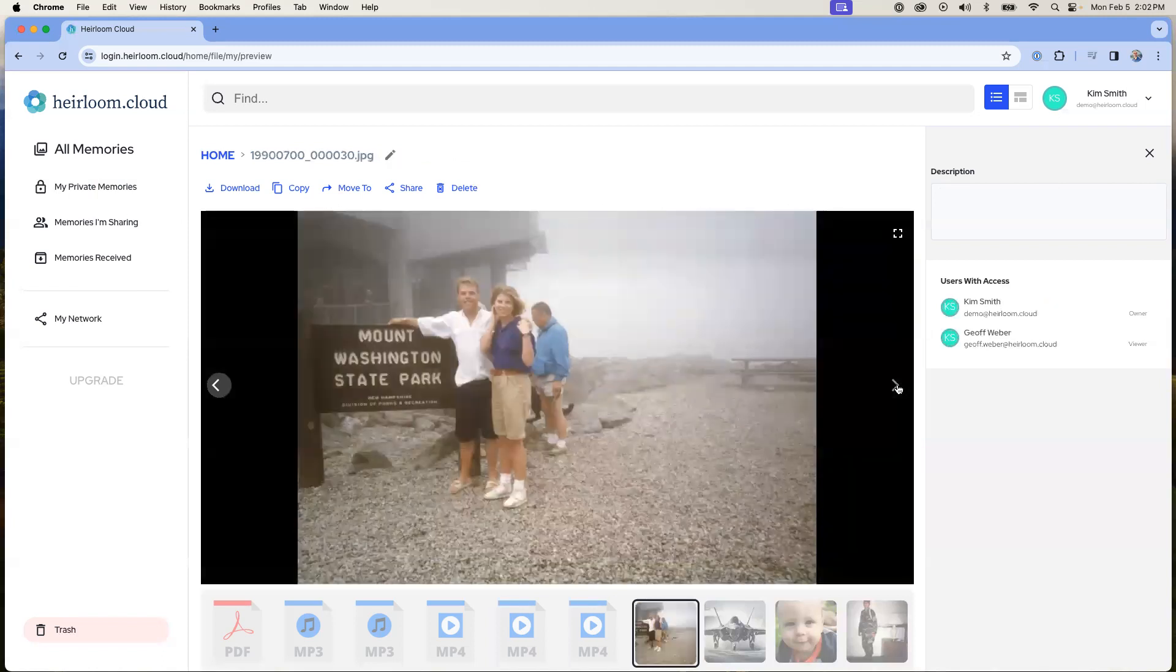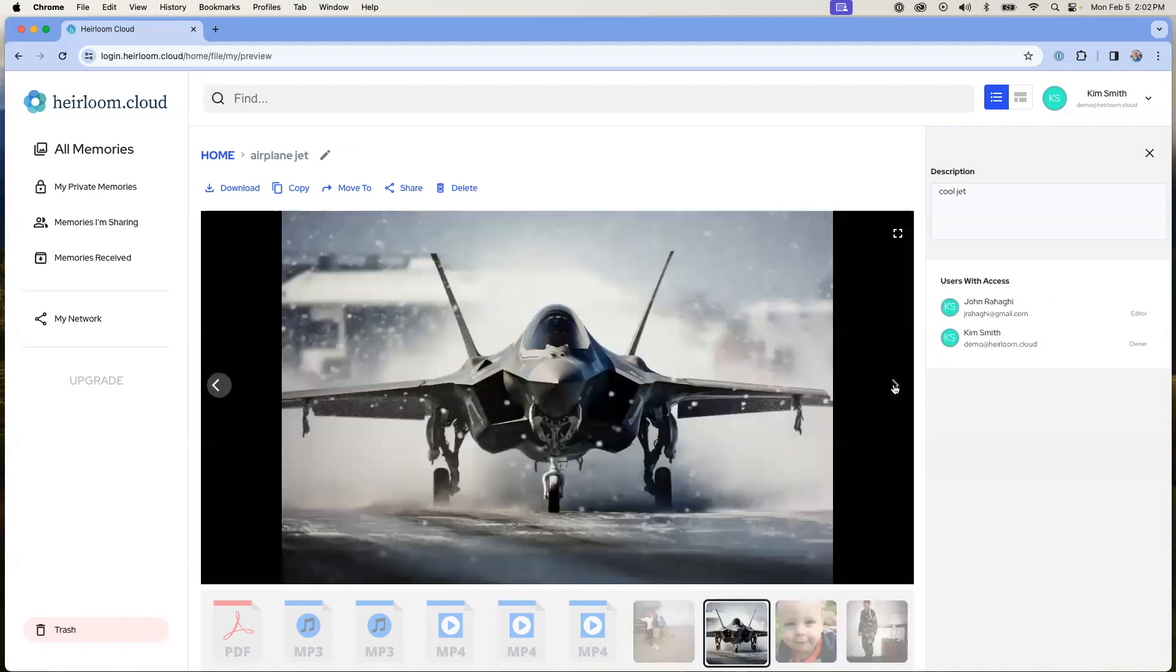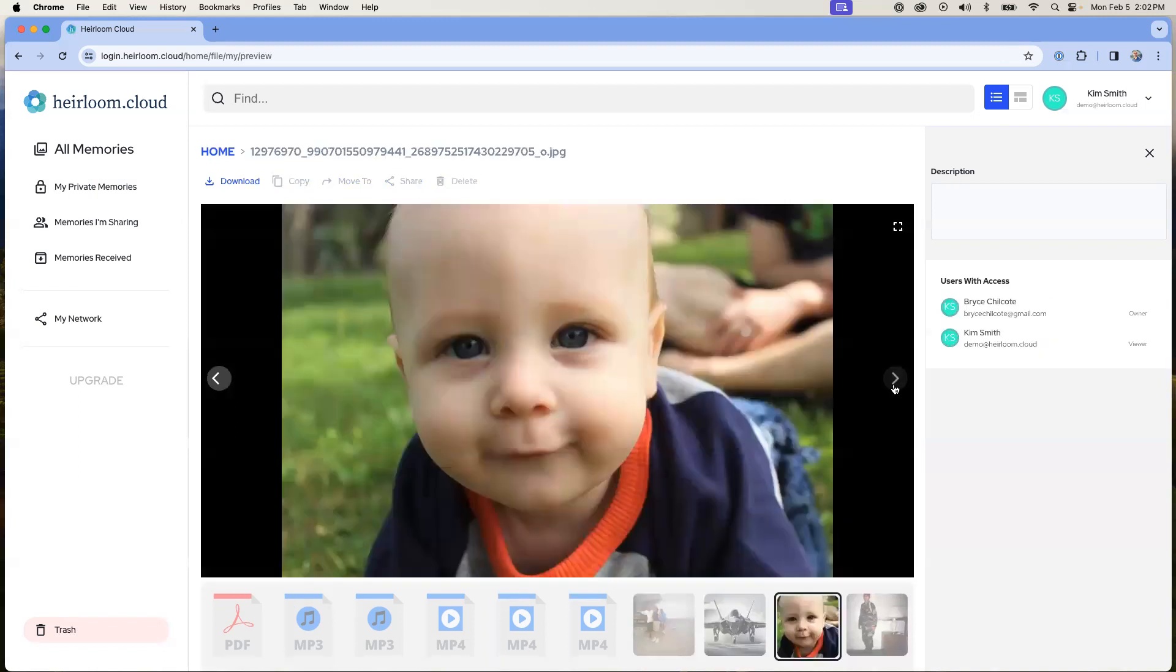As you can see, we have a mix of both video mp4 and then photographs here. And we can continue to do that for as many files that we have.